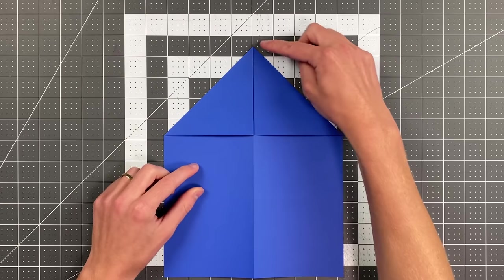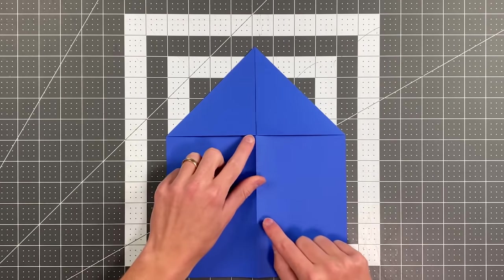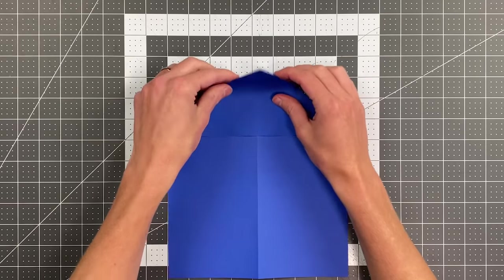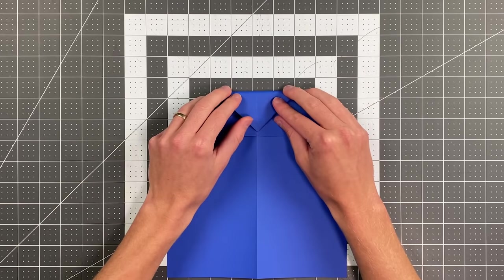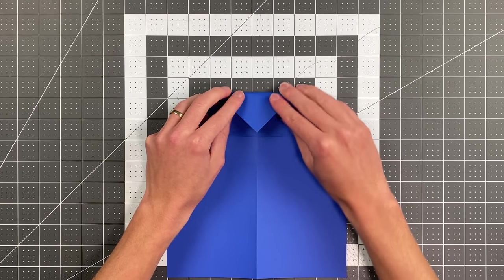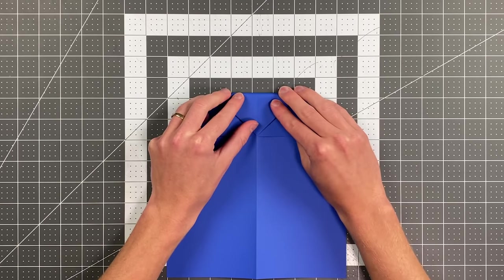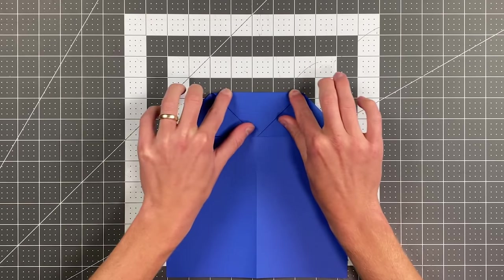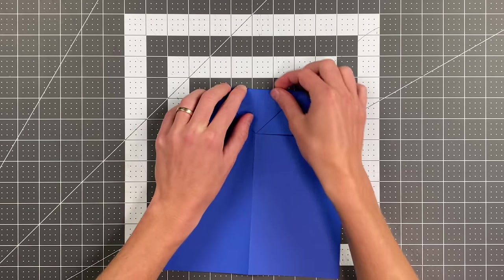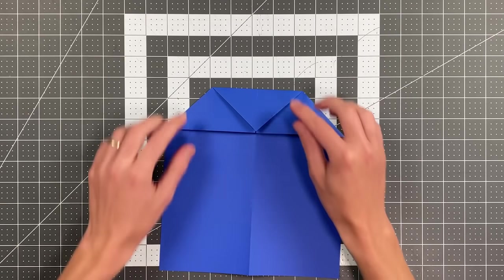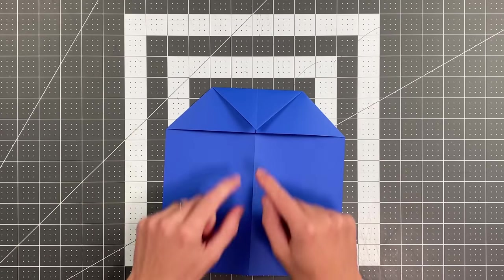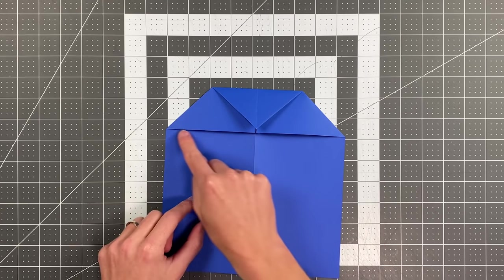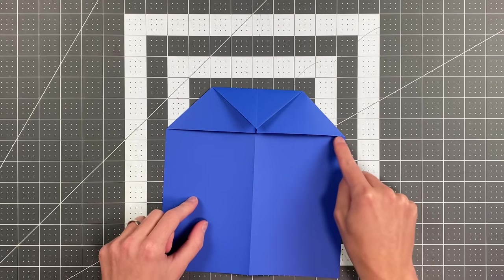And now I'm just folding that top point down to right here. And the next step is to fold this whole top section down right along this line.